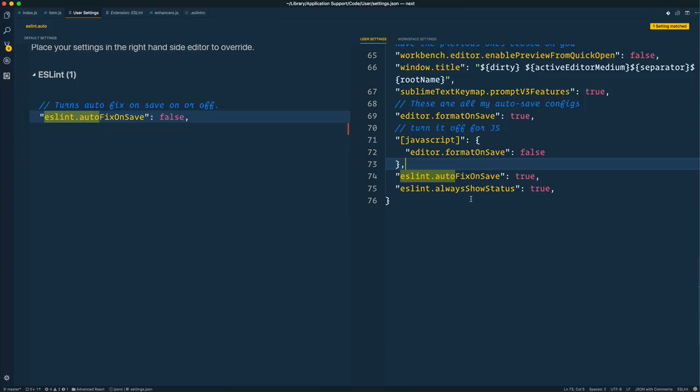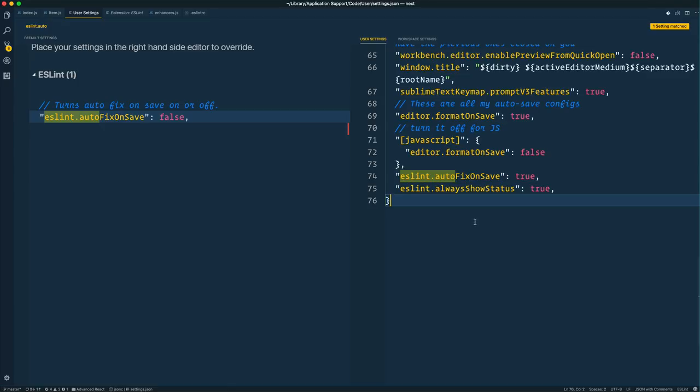Hello everybody. Wes Boss here. I thought I'd make a quick video explaining how I have my ESLint and Prettier set up with VS Code. I've had some trouble with it in the past and just asked on Twitter. I got some help from some people, and I think the misconfiguration comes because there's really a lot going on here.